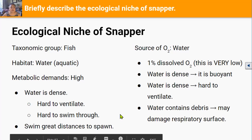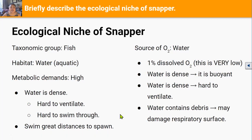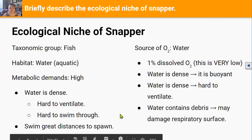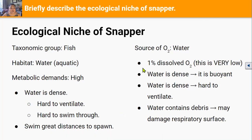Because snapper live in water they get their oxygen from the oxygen that's already dissolved in water, and the ocean is only about 1% dissolved oxygen, which is very low when you compare it to air which contains about 21% oxygen. Dissolved oxygen refers to oxygen gas from the atmosphere that has been dissolved into the ocean.